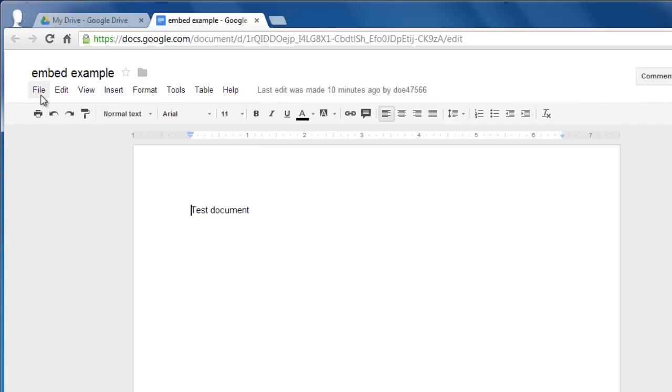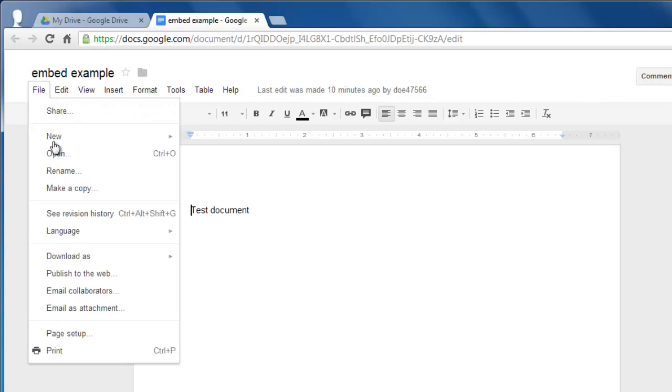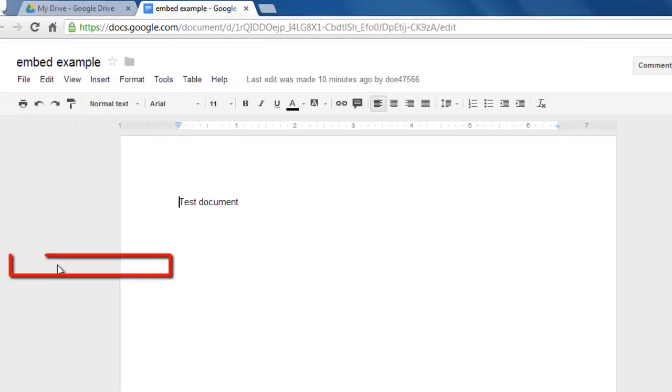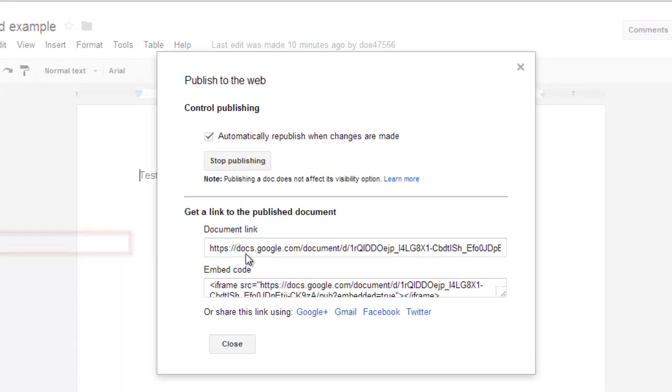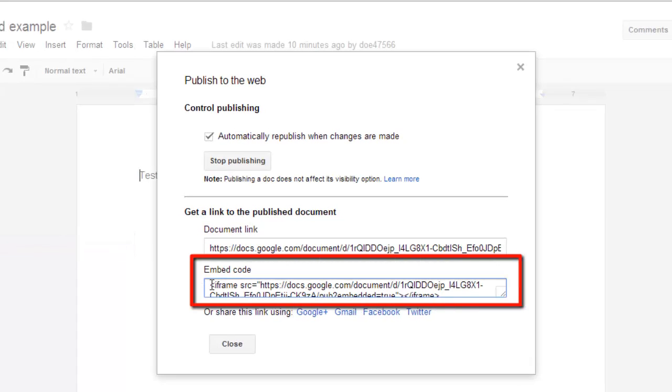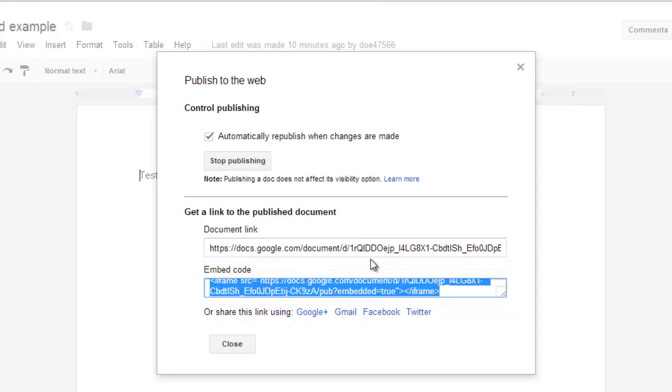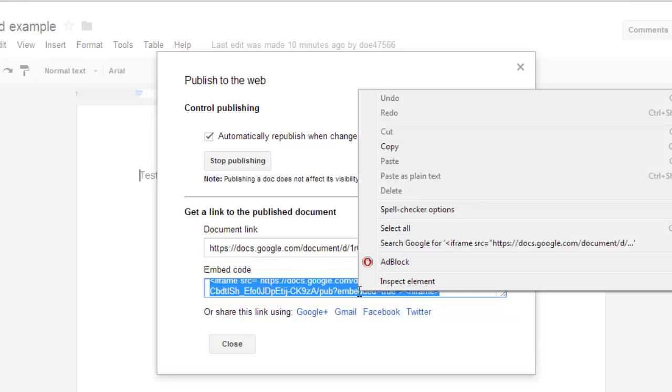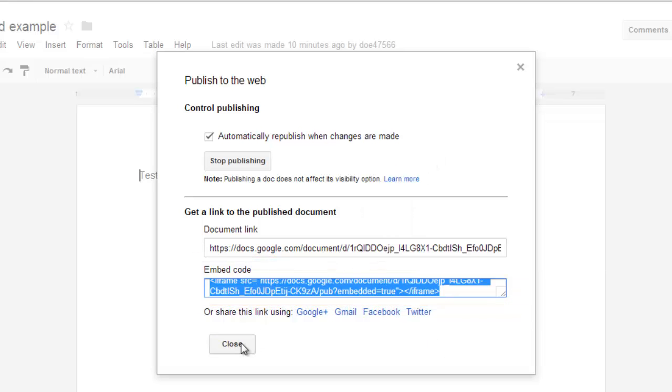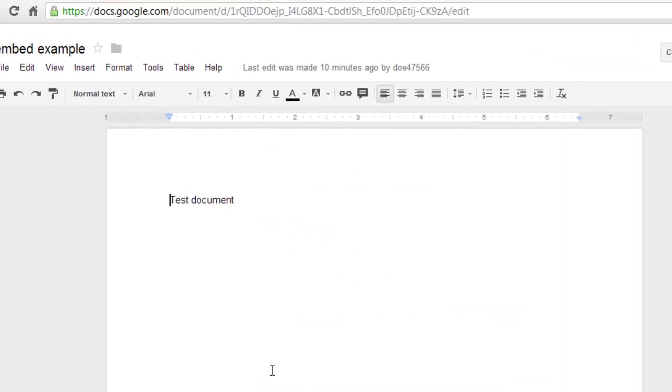When this is loaded, click File in the top left corner of the screen and click Publish to Web. At the bottom of the window that appears, you will see a text box below the words Embed Code. Copy all the information in the box to the clipboard and click Close.